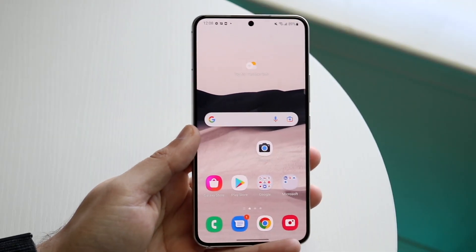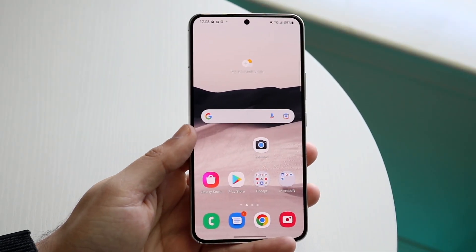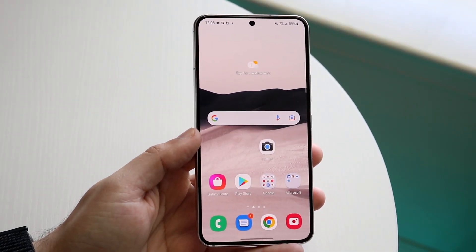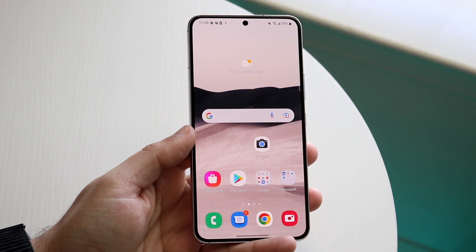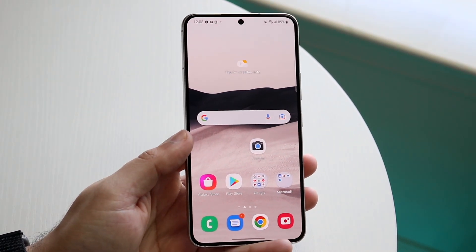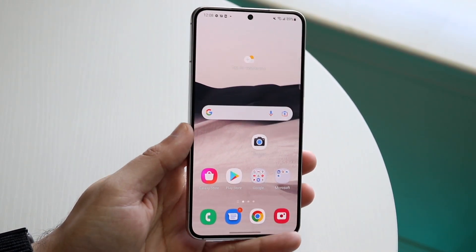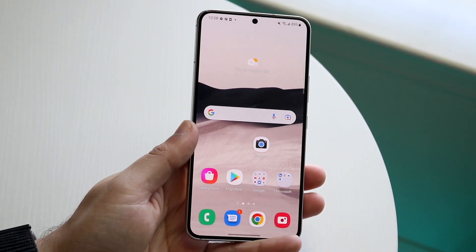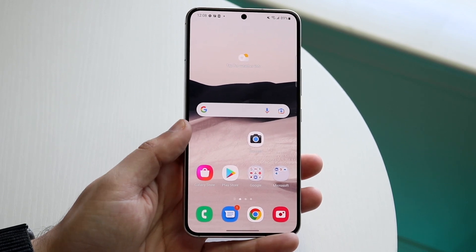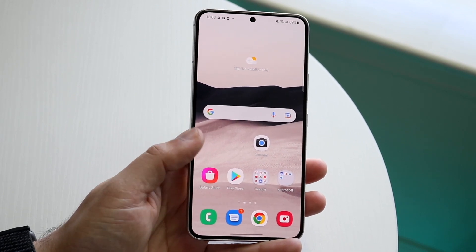Welcome back, everyone. You may be trying to figure out how you can actually remove or disable background app refresh for certain applications on your Android phone. To do this, it's fairly easy, but it is a little bit of a process.